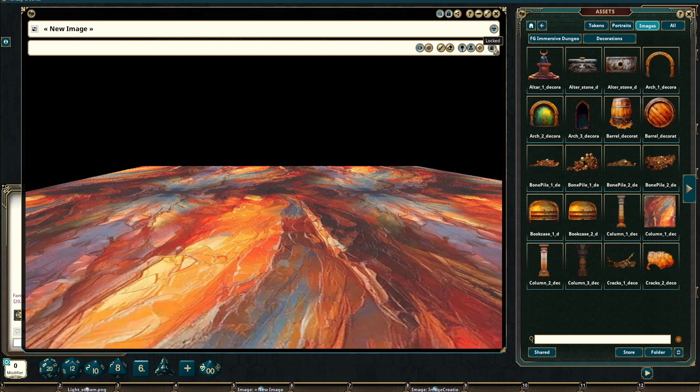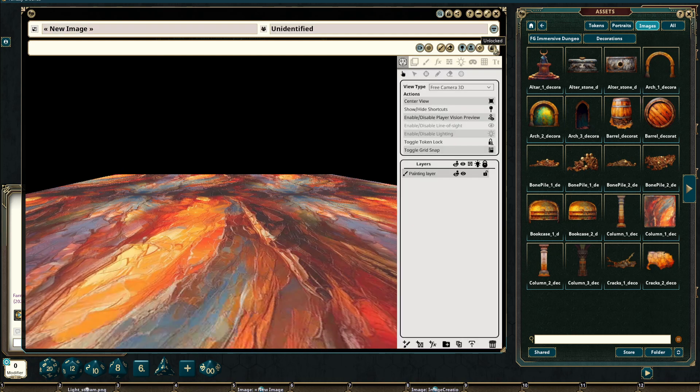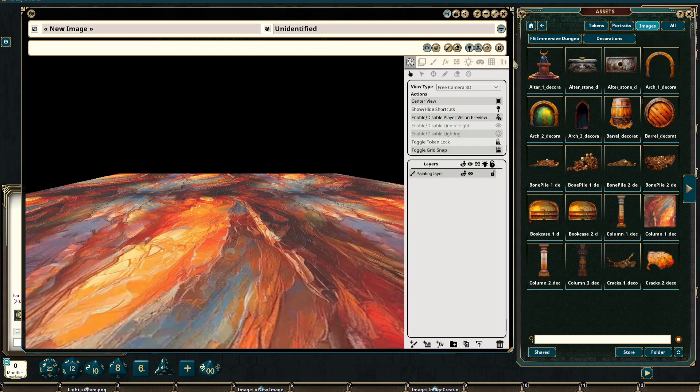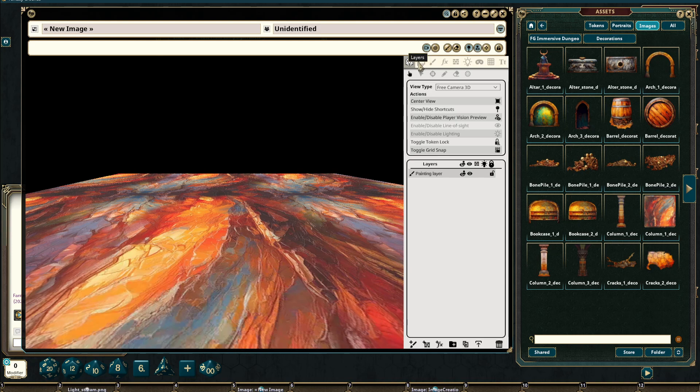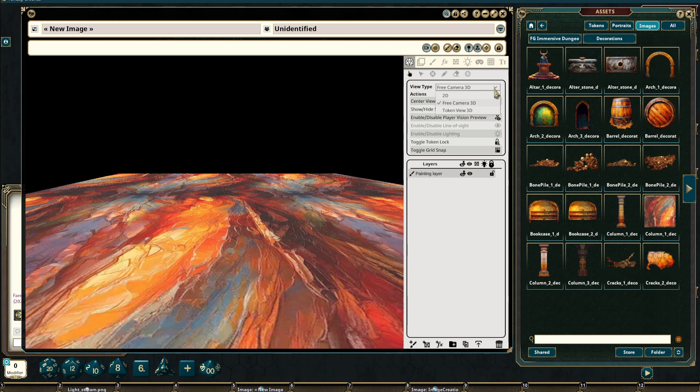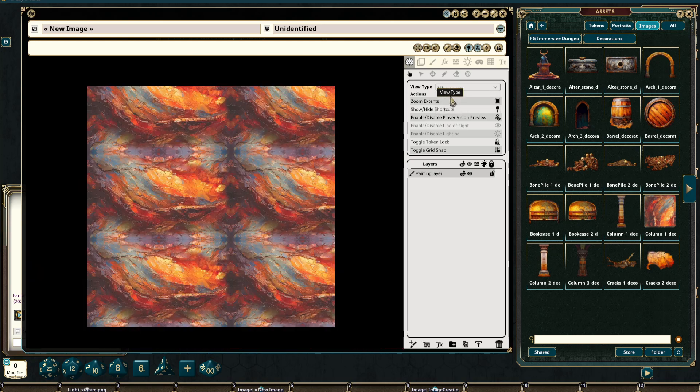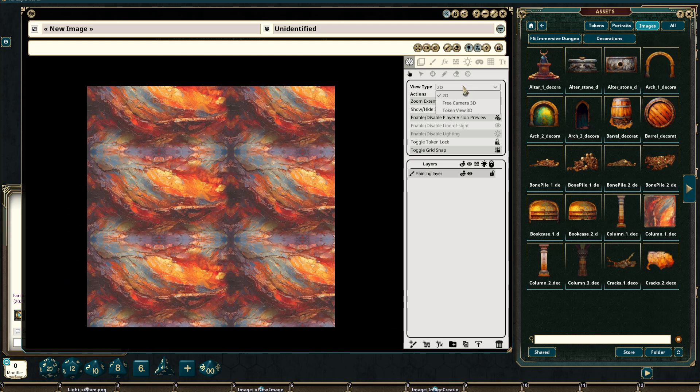We can also access this mode by unlocking our image record and moving into the play tab. We can see we have a view type here of free camera 3D which is the mode we are currently in and we can switch to top down. If there is a token on the playing field we're able to select that token and view from that token's perspective.